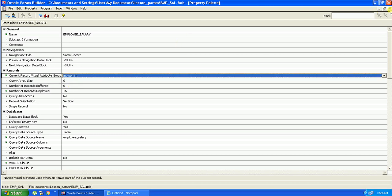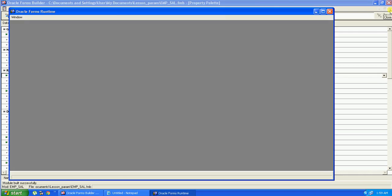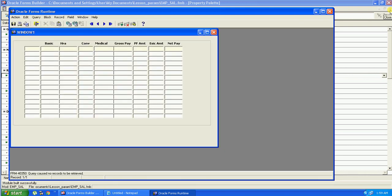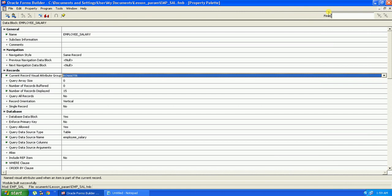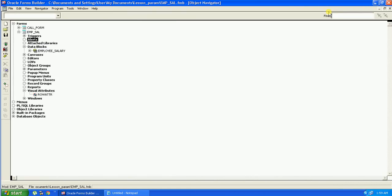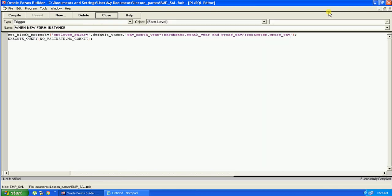And now we will just press Ctrl+R and run the form. OK, so we need to just create some records here. I'll just have created a default where clause.